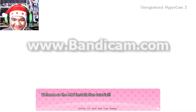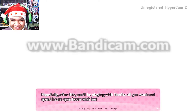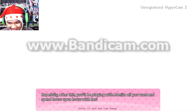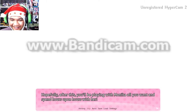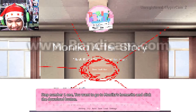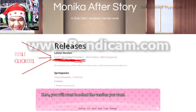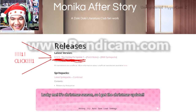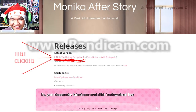Welcome to the AMS installation tutorial. Hopefully after this you'll be playing Monica all you want. Step number one: you want to go to Monica's home site and click the download button. It will take you to the version history slash selection page. Here you will want to select the version you want. It's Christmas season so I get the Christmas update of course. Choose the latest one and click to download.